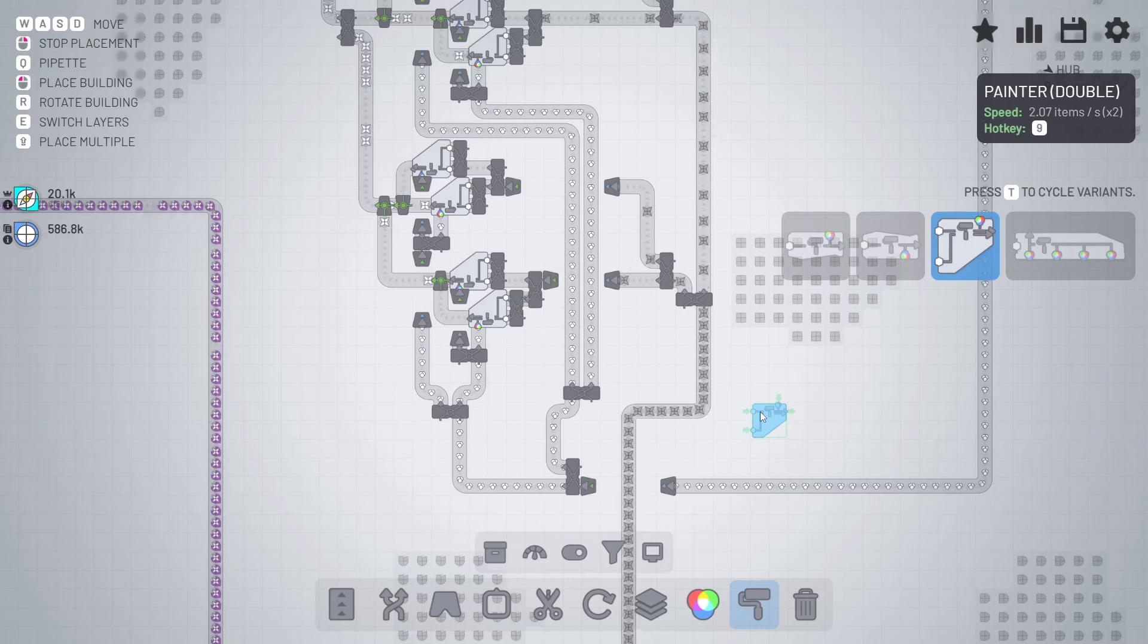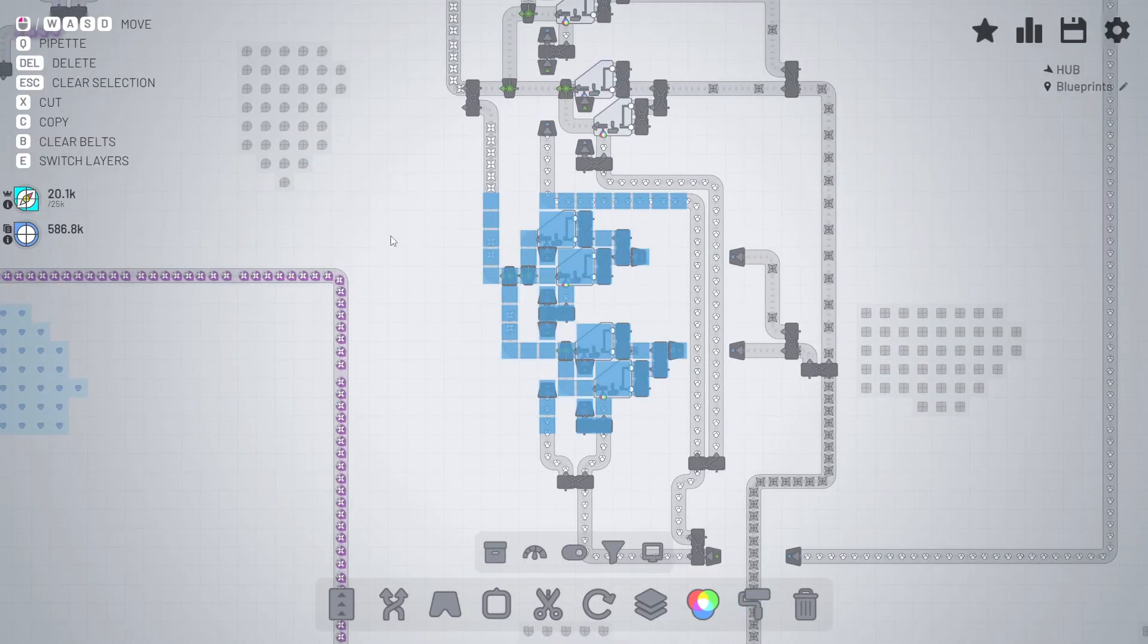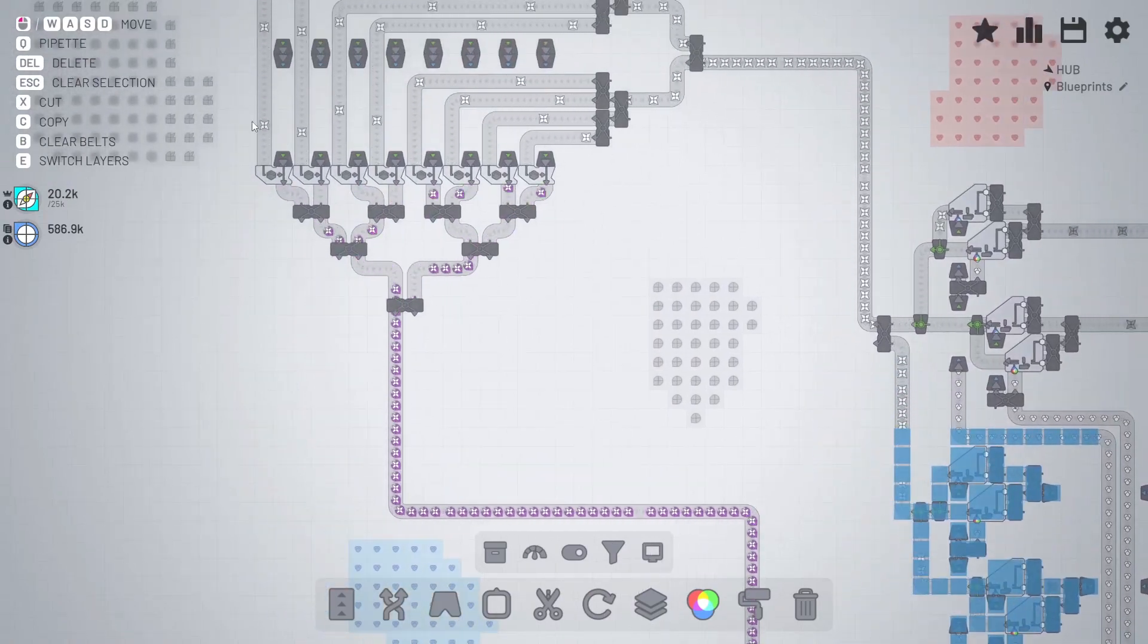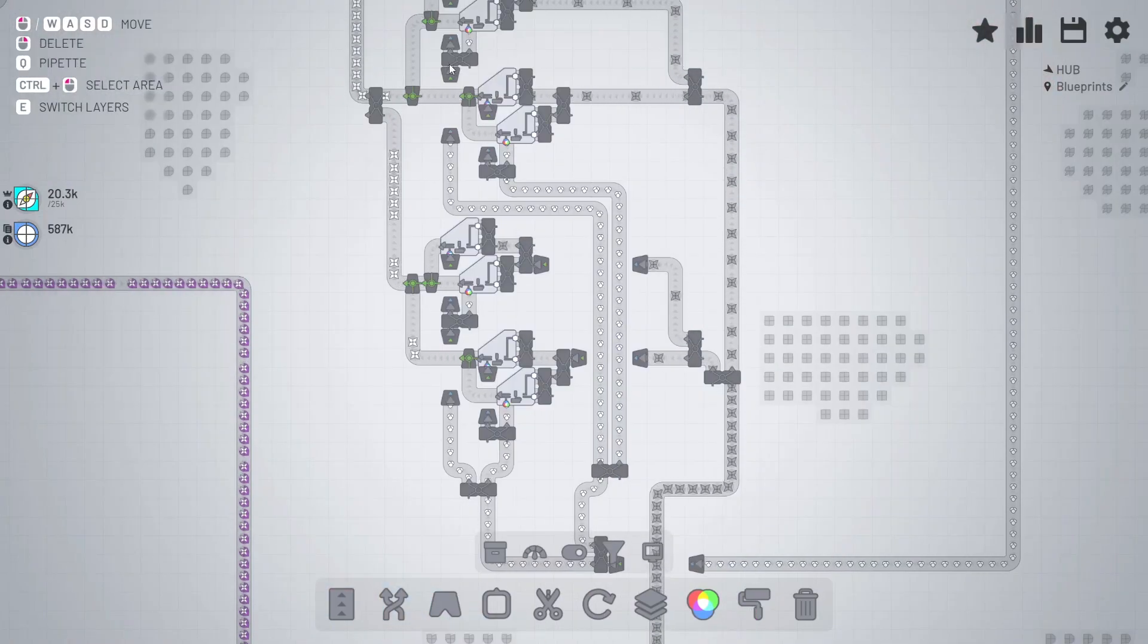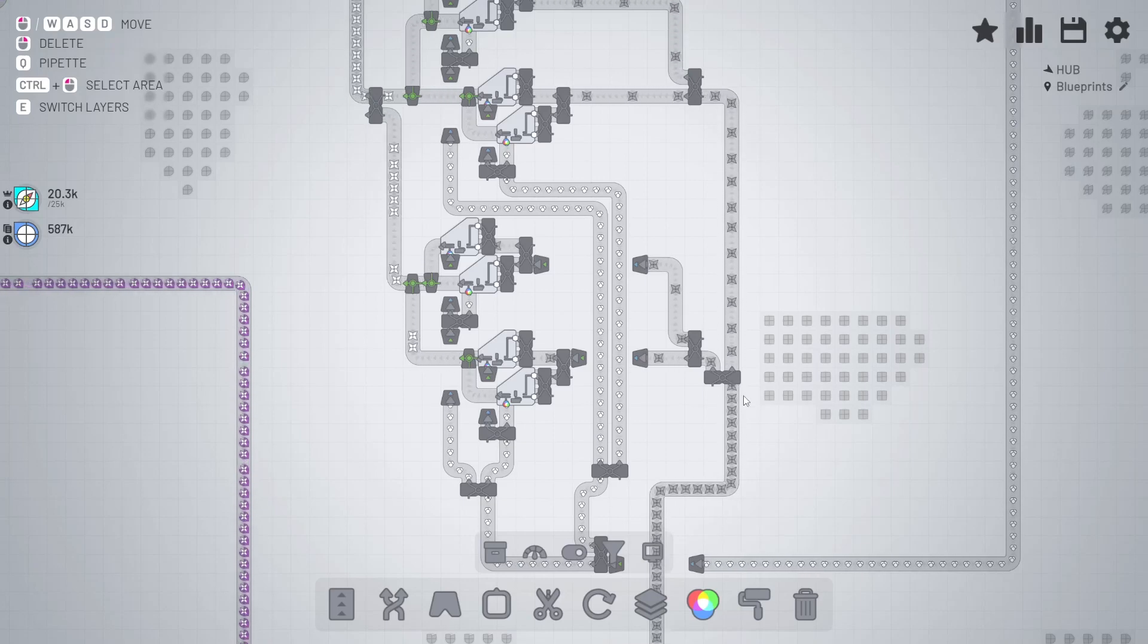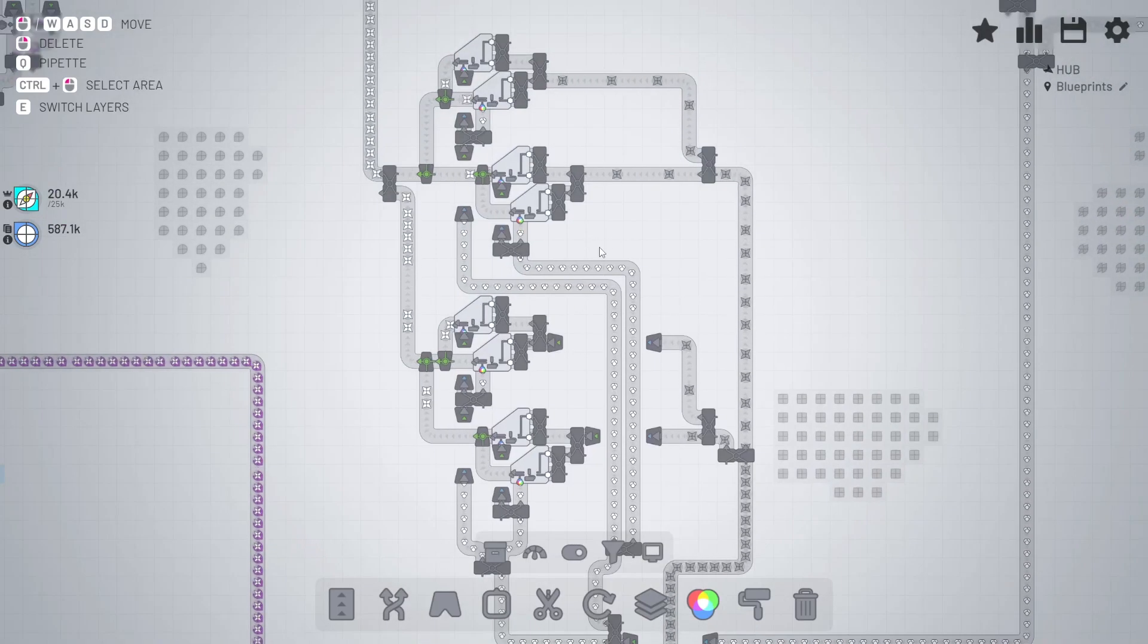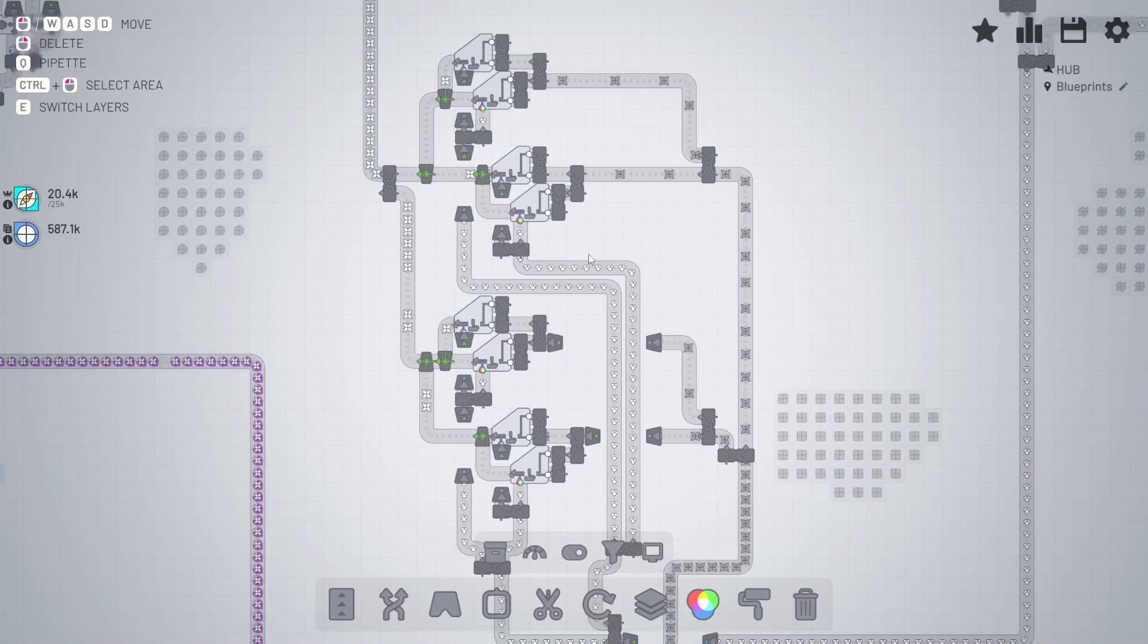That means those four painters should be enough to supply these eight stackers. There's no clog there because we're lacking in the stars department. So I'm gonna split those two and bring more stars in.